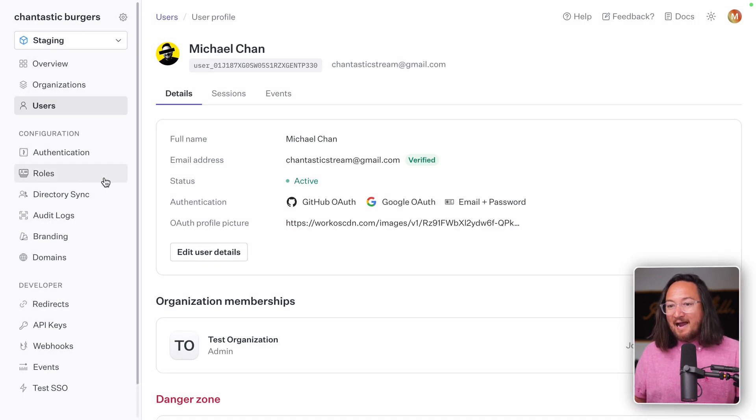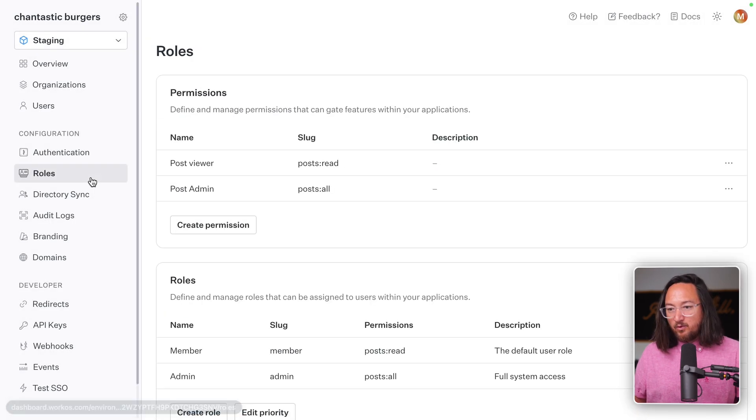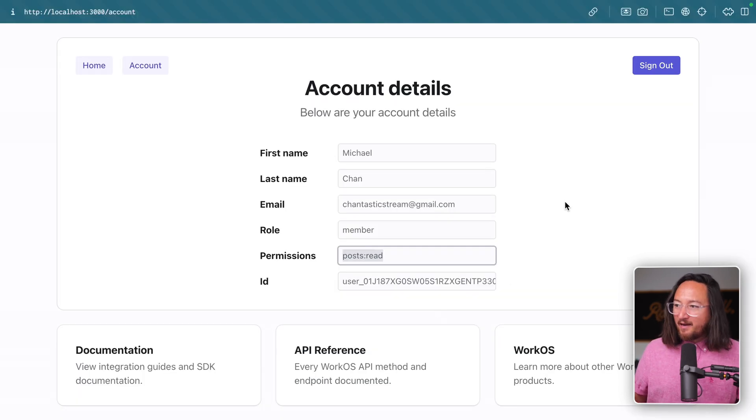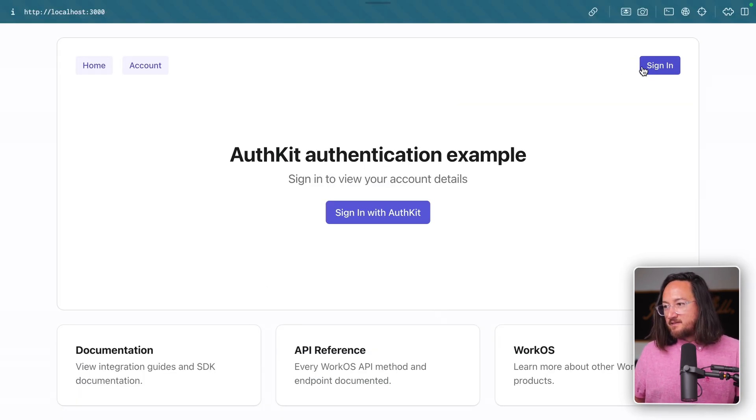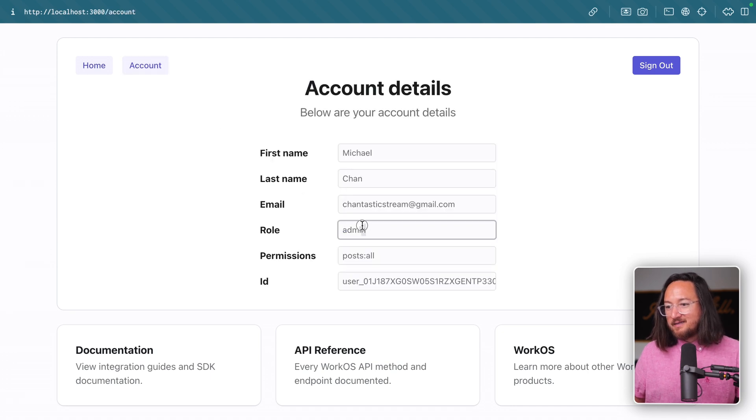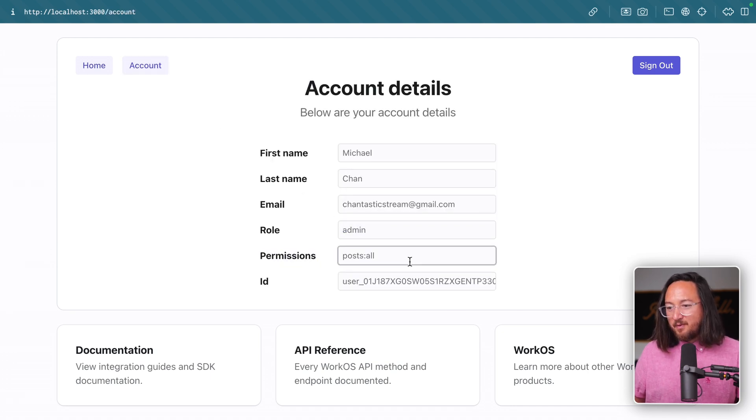Now this user has an admin role which changes the permissions that they have in the app. Jump back over to the app, sign out, sign in again, and see that our account now has an admin role with the updated permissions.